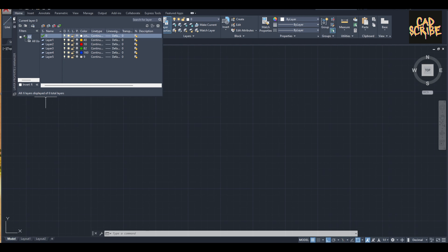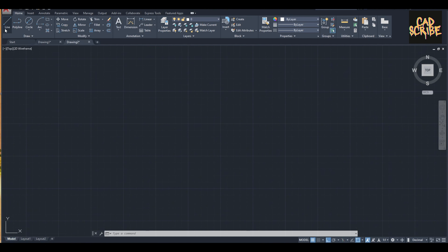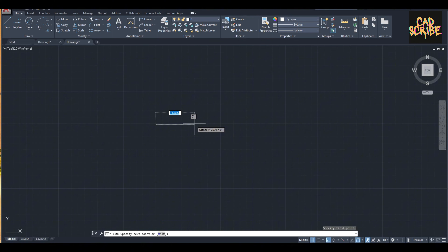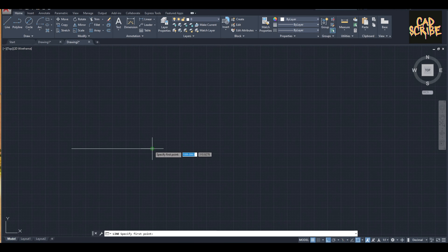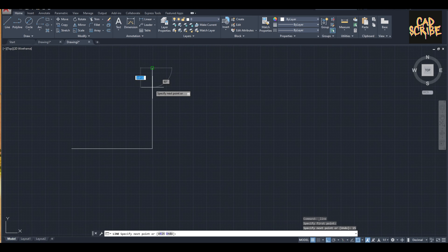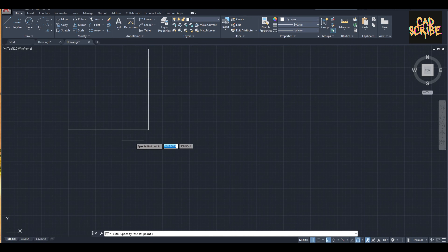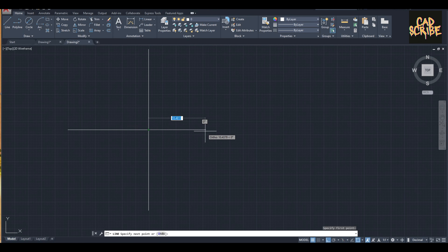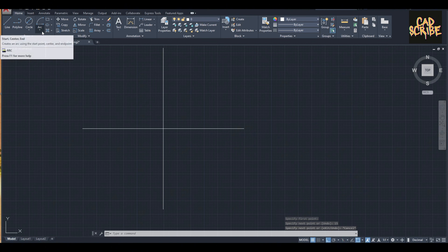First, I'm going to click the line function and make sure the Auto mode is on. I'm going to type 15, then top also 15, then use the line function again and type 15, then use the line function again and 15.